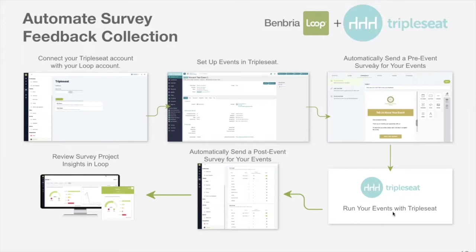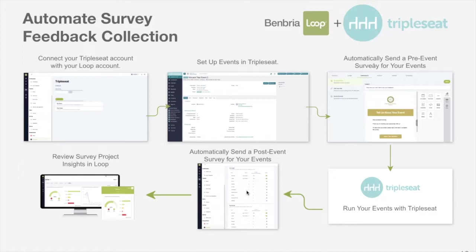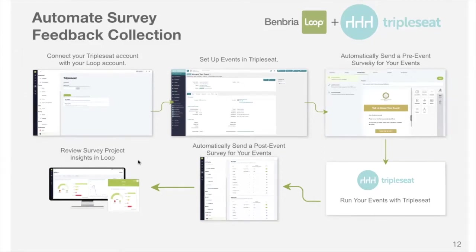Once you're running your events in Triple Seat, it will then go ahead and automatically send your post-event survey collection request from your events. And then you're able to review your insights in Loop. Let's take a look and see how this looks on the back end of Loop.